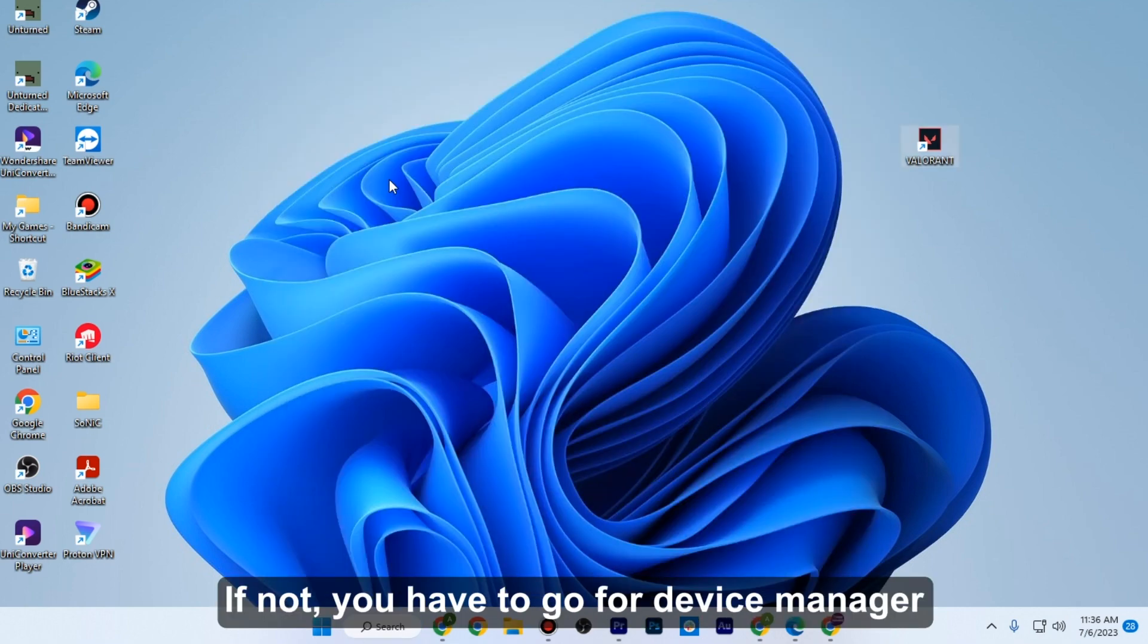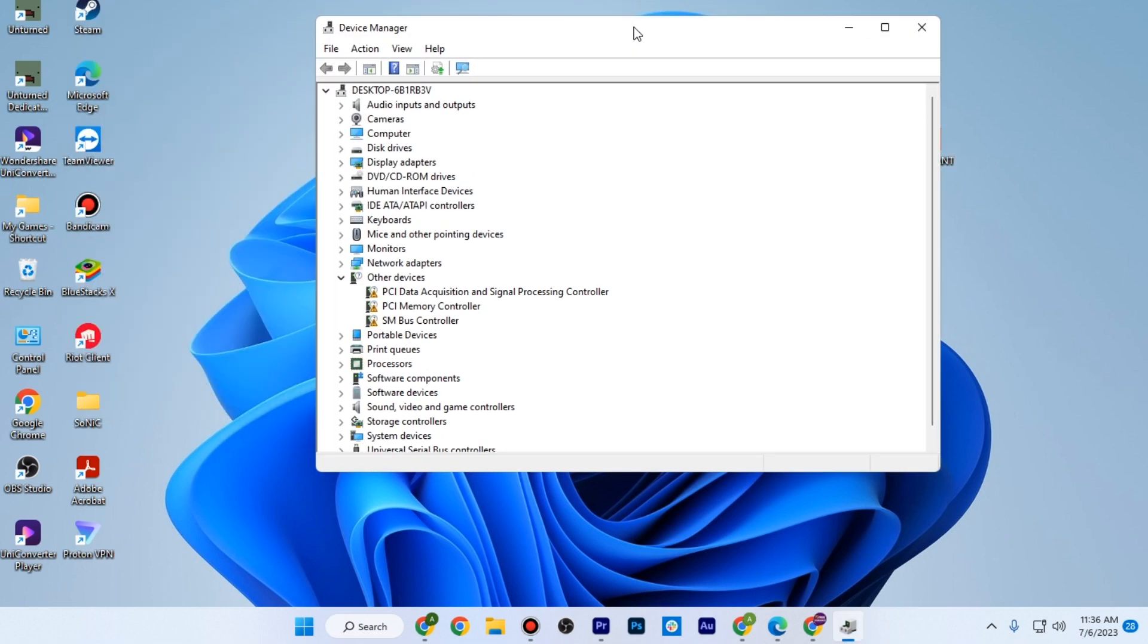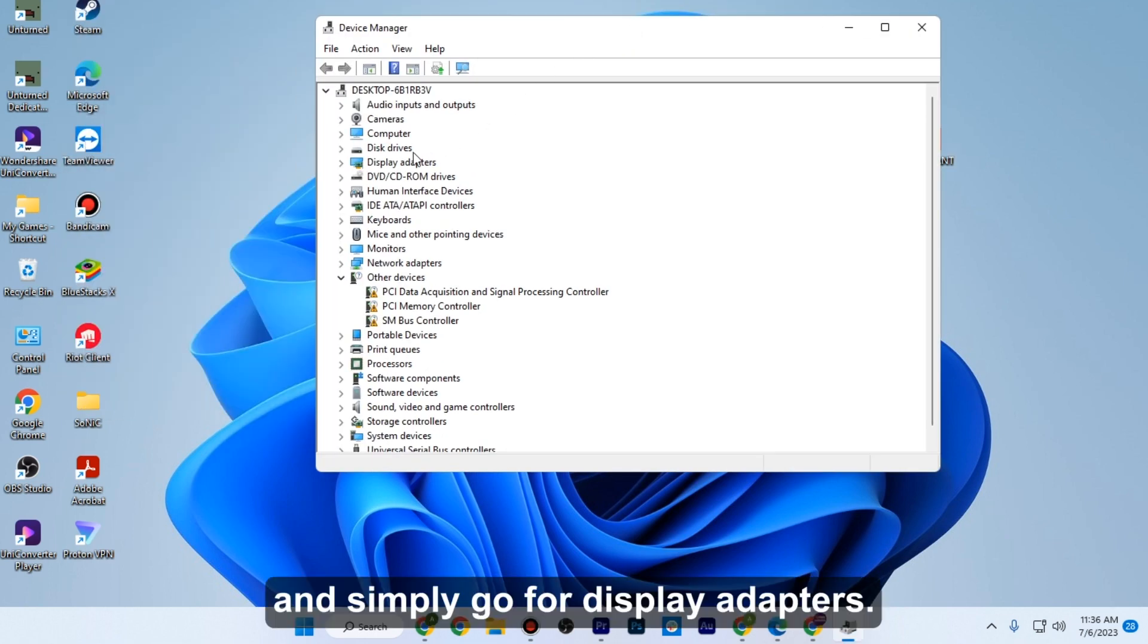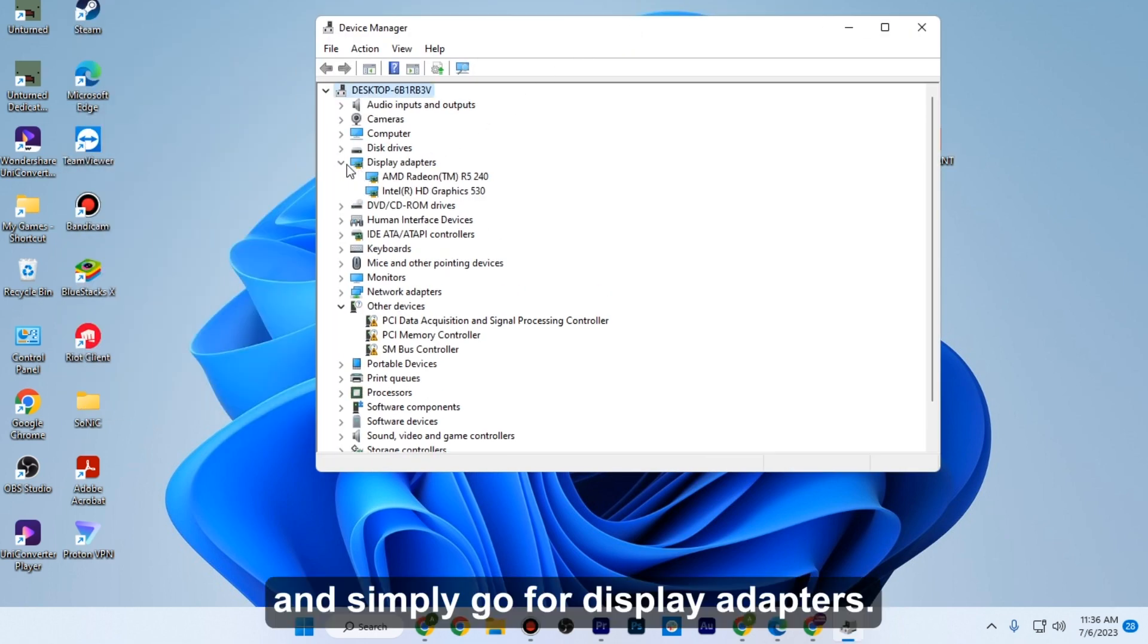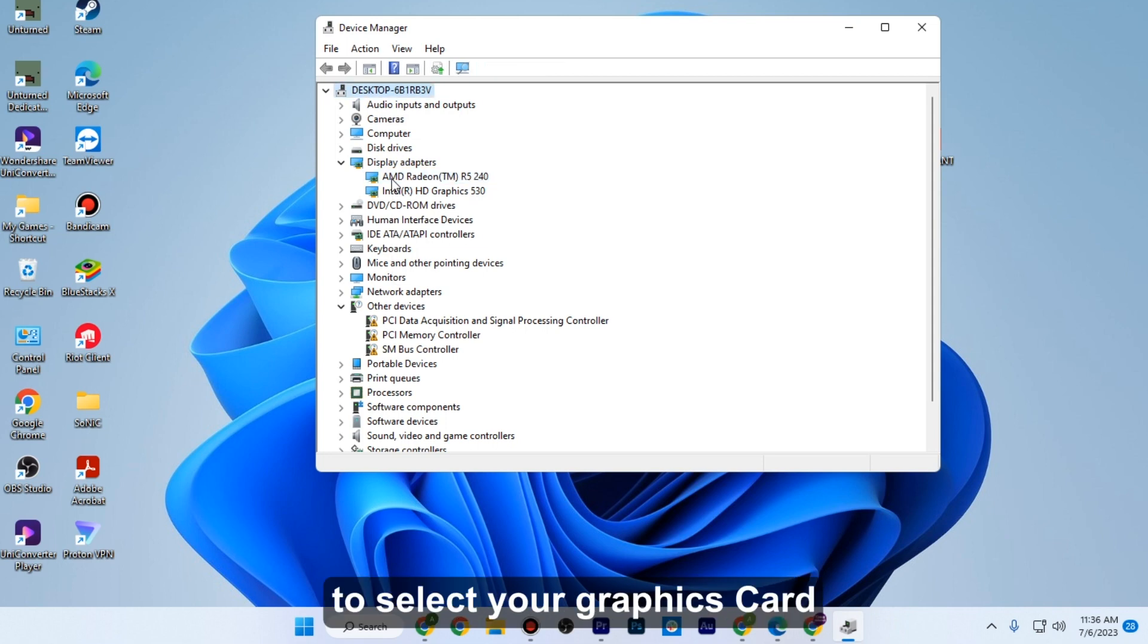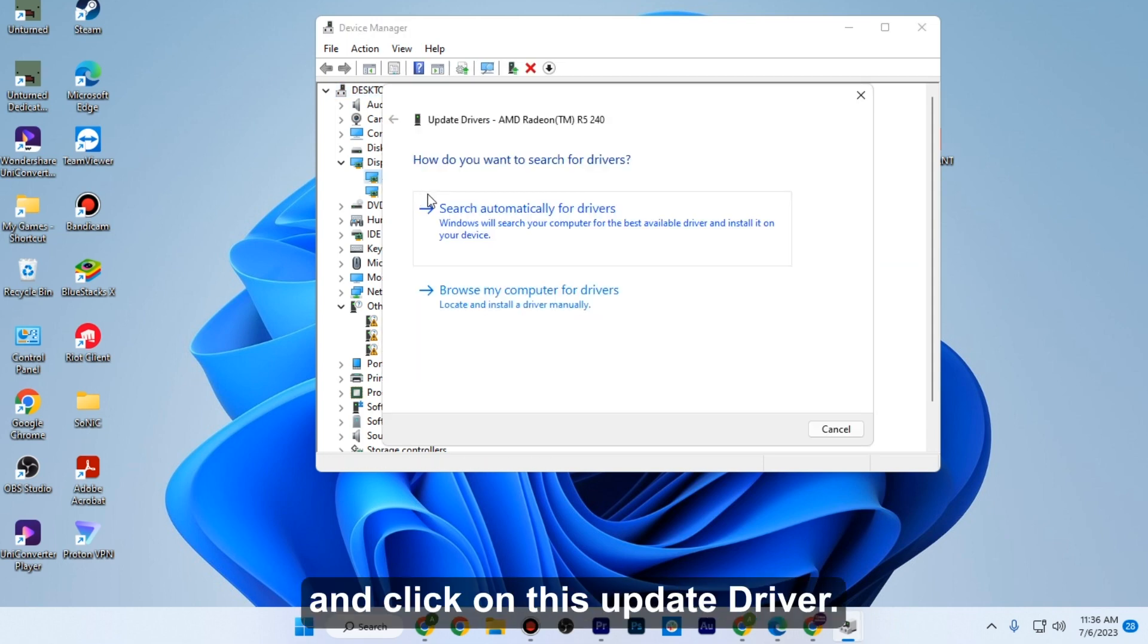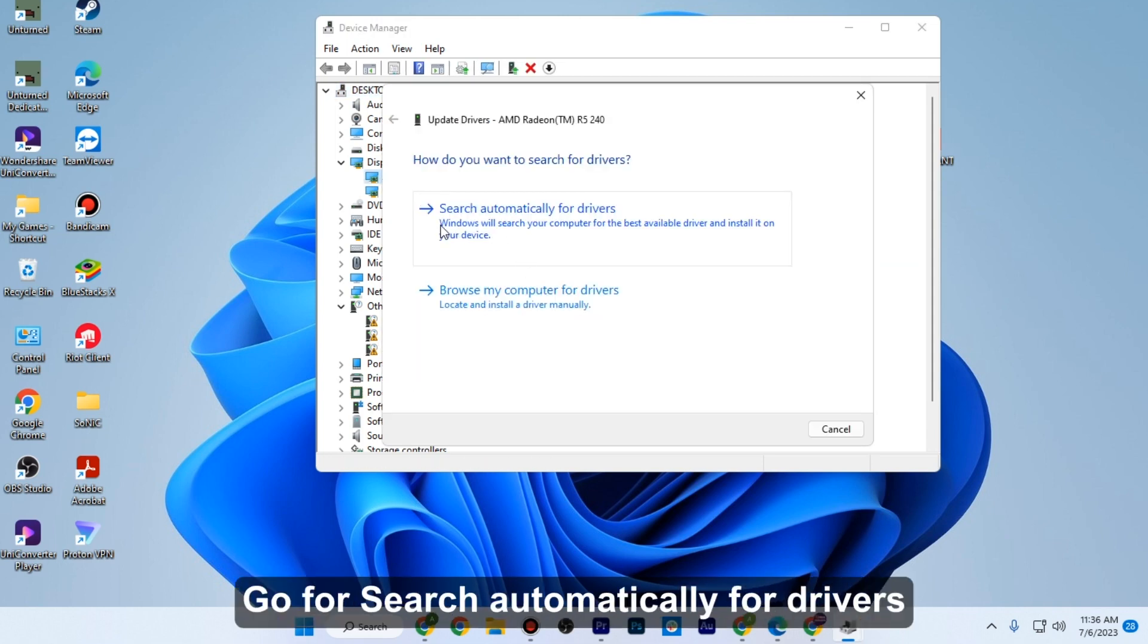If not, you have to go to Device Manager and simply go to display adapters. Once you are here, make sure to select your graphics card and click on update driver. Go for search automatically for drivers.